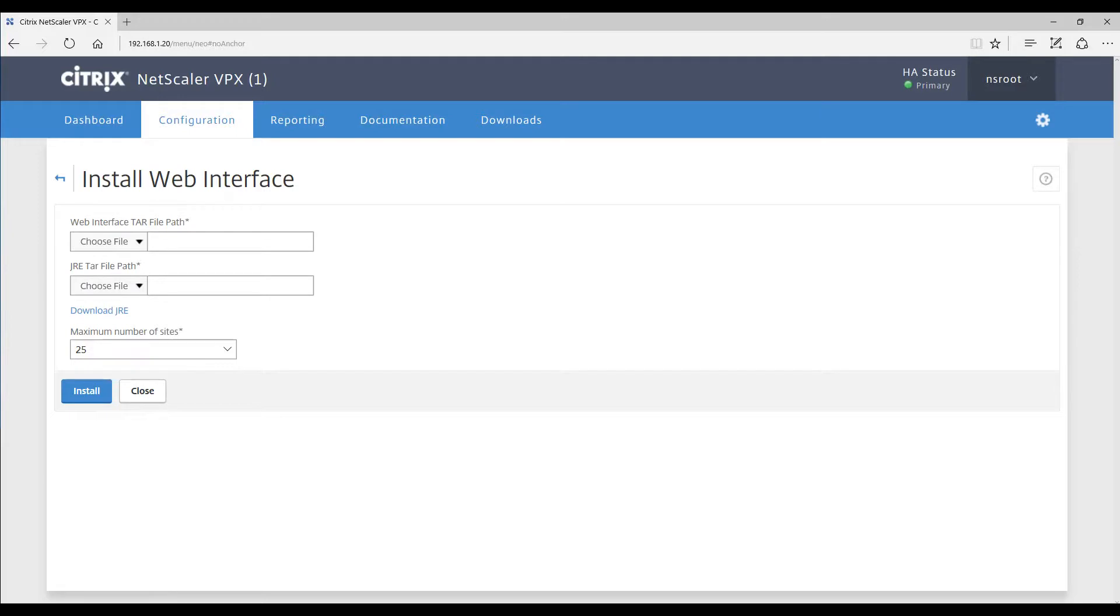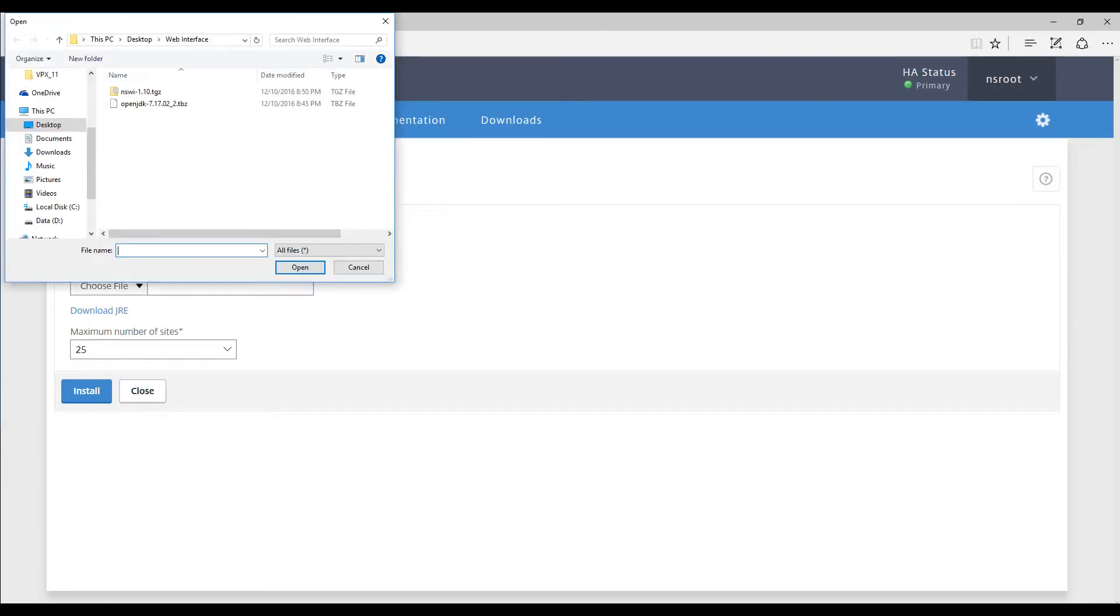You're going to want to choose your file. If you have a Citrix username and password, you will want to use that on their website in order to grab this file. I'll choose locally. I've already downloaded it.